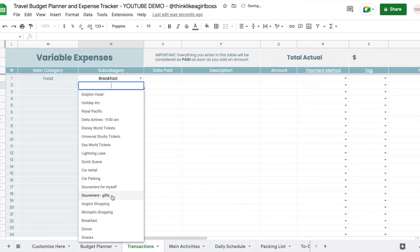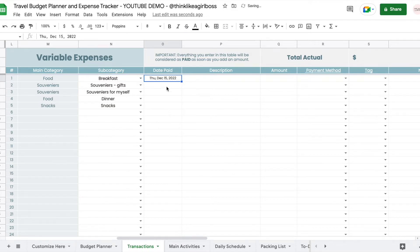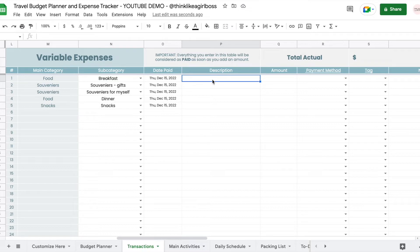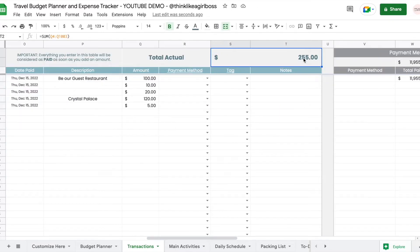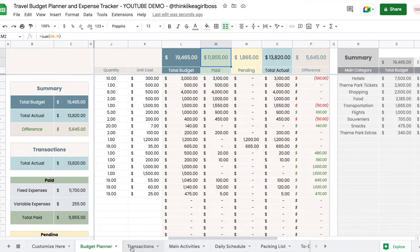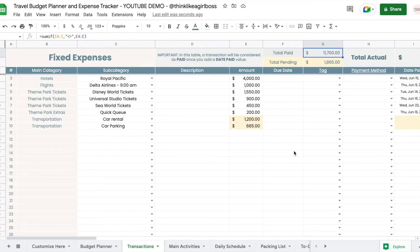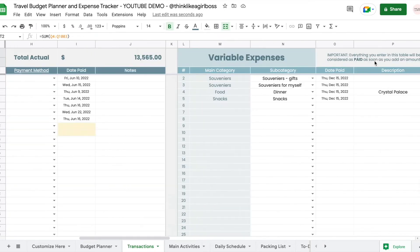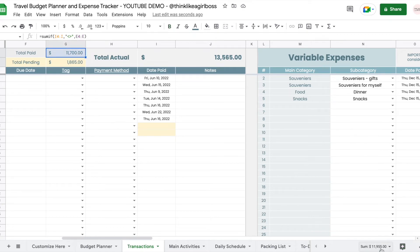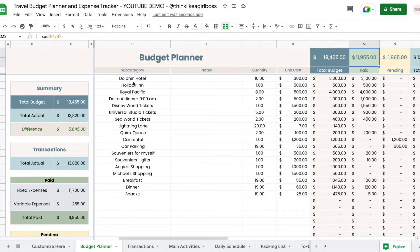We're going to start adding transactions — maybe we had breakfast and got a souvenir. You can add a date to those payments. Let's say it's our first full day. You have room for a description — for example, where you had that meal. Maybe we paid $100 for one item and $10 for another. All of that adds up to $255, and in the budget planner that amount is now added to the total paid.